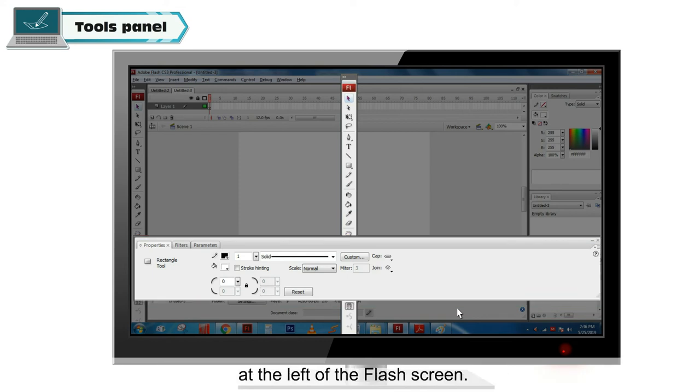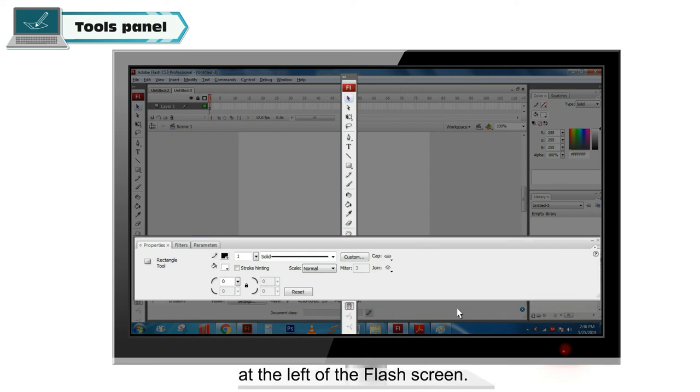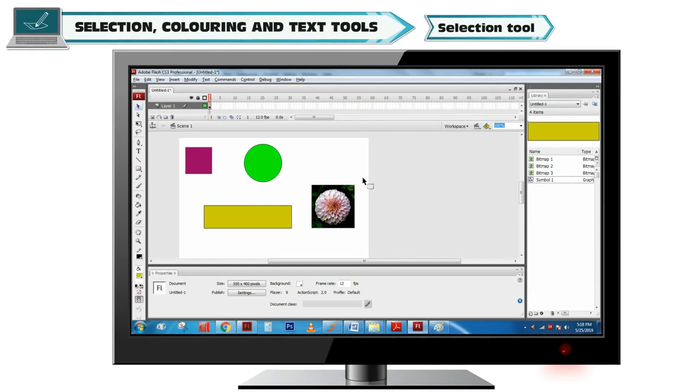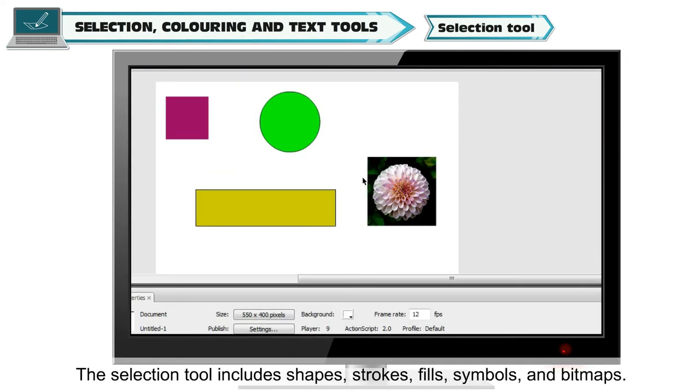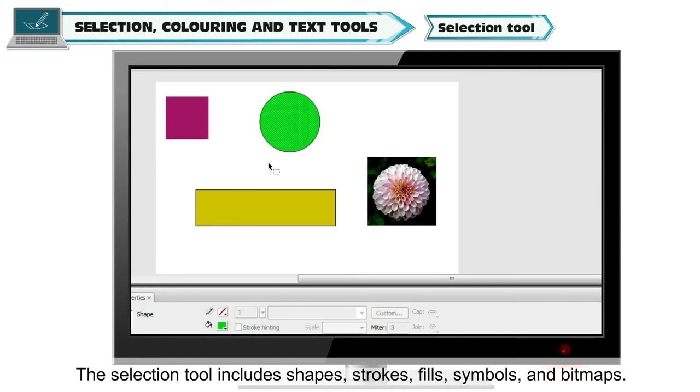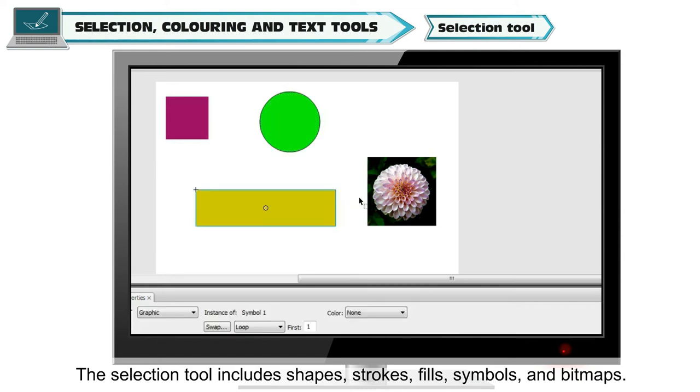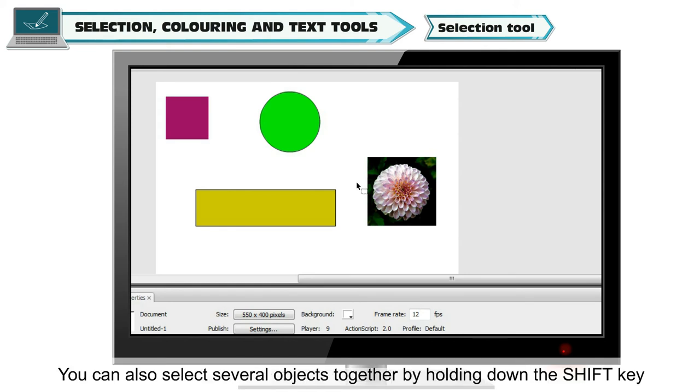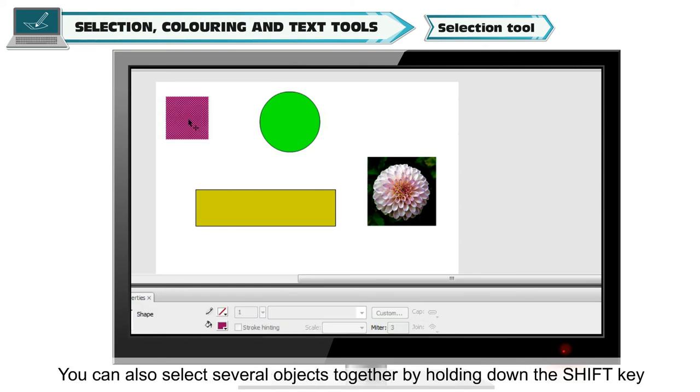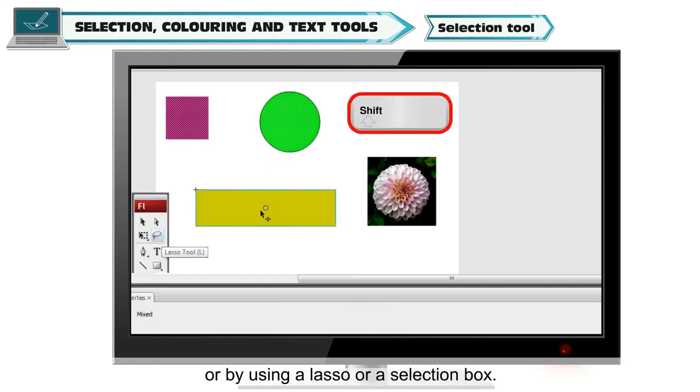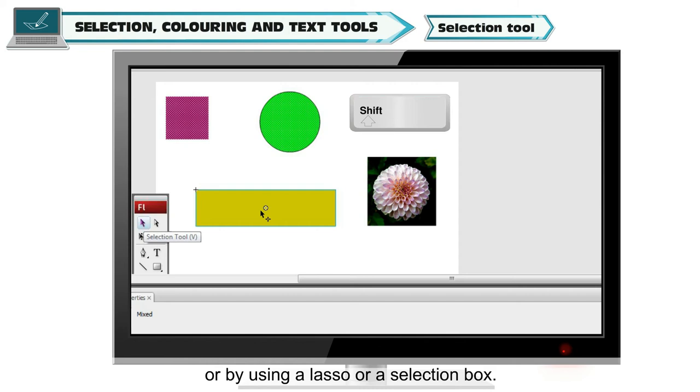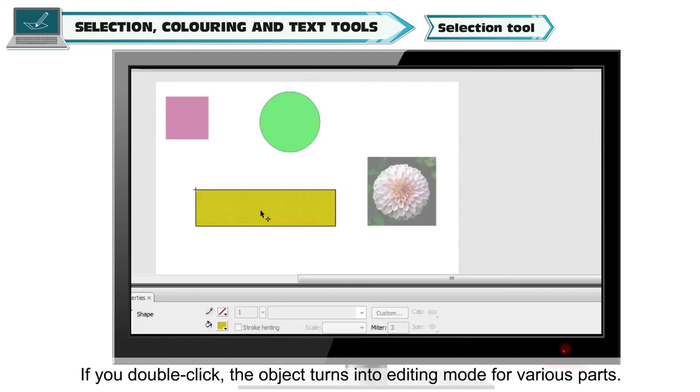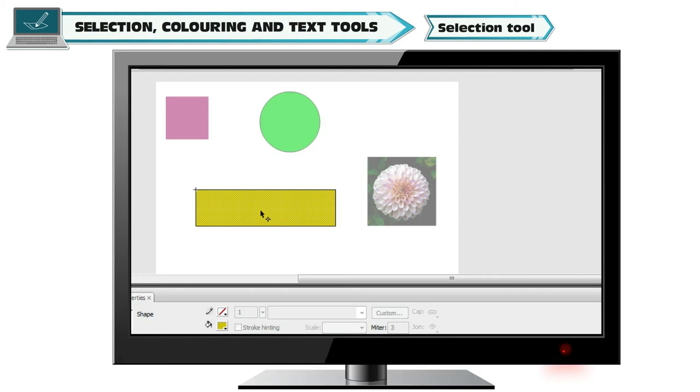Selecting, coloring and text tools. Selection tool. The selection tool includes shapes, strokes, fills, symbols and bitmaps. It lets you select elements. You can also select several objects together by holding down the shift key or by using a lasso or a selection box. If you double-click, the object turns into editing mode for various parts.